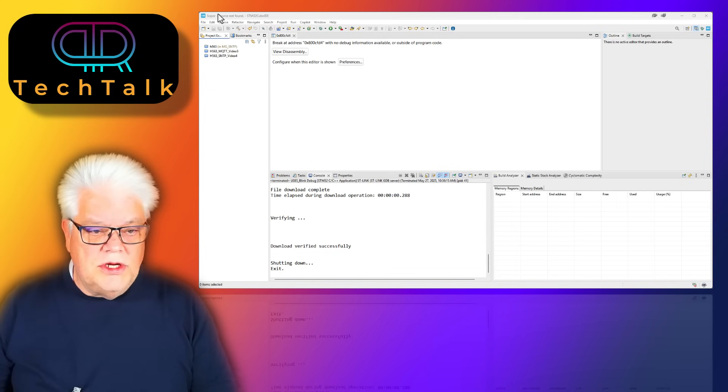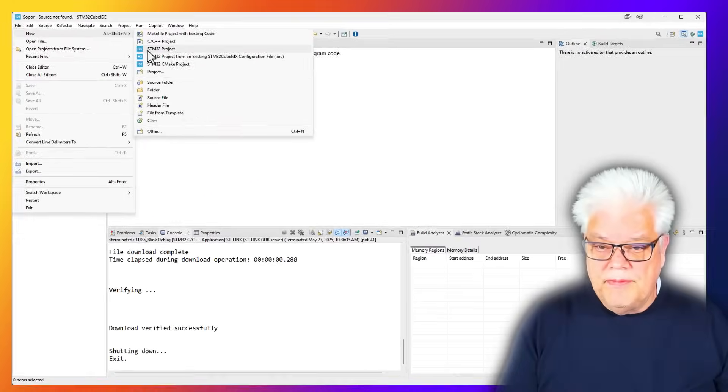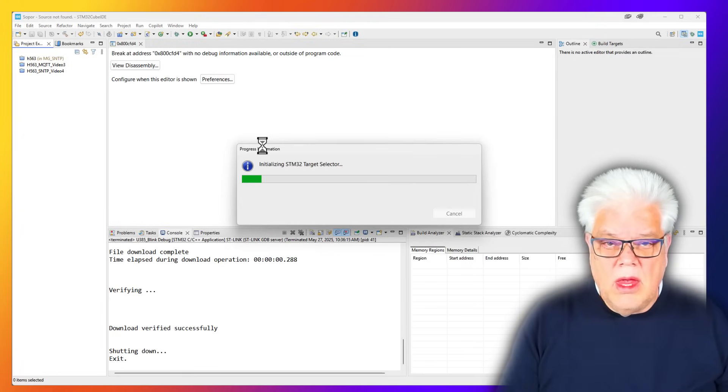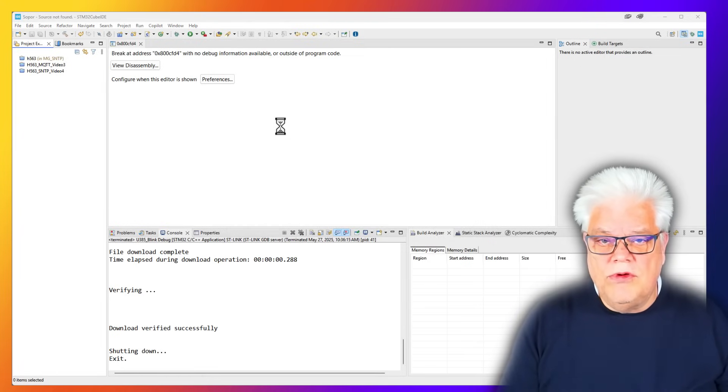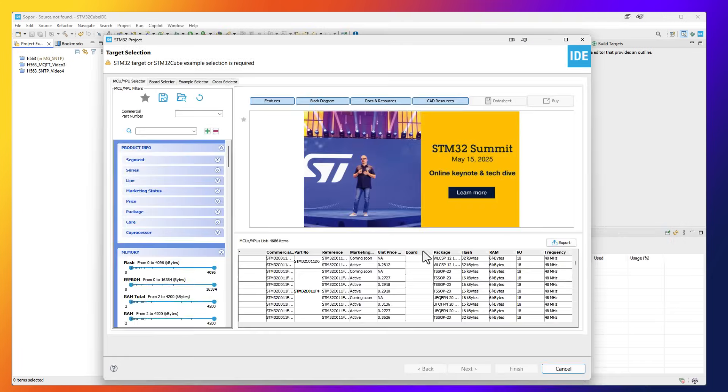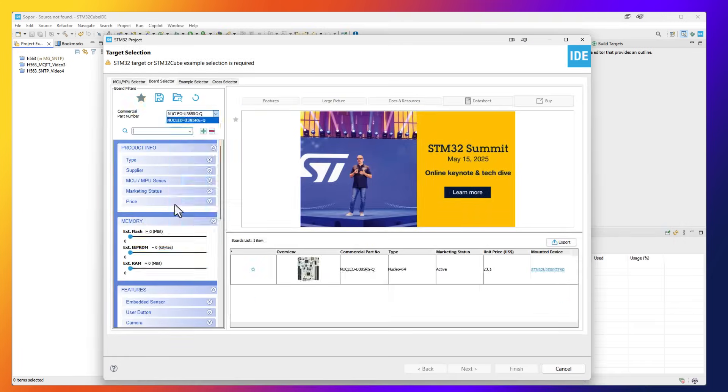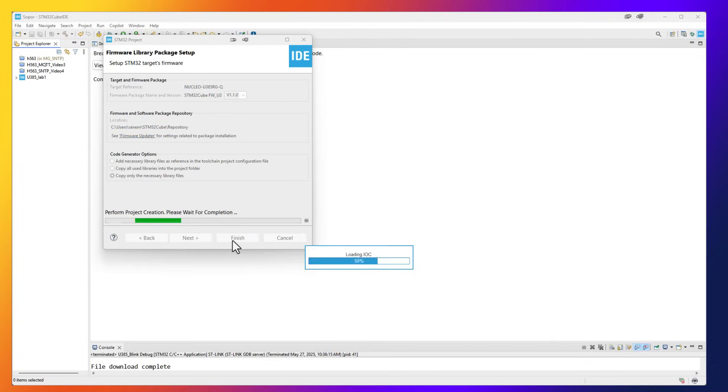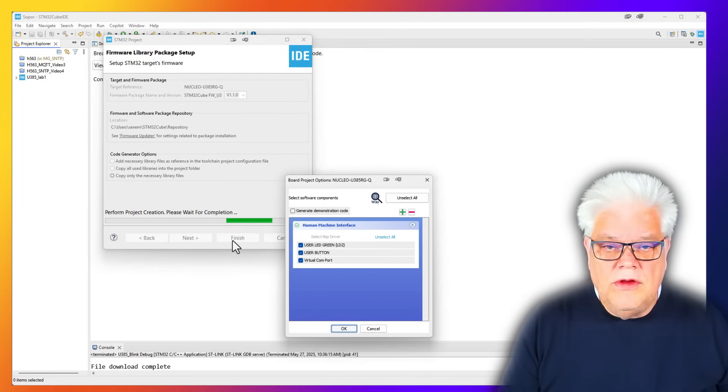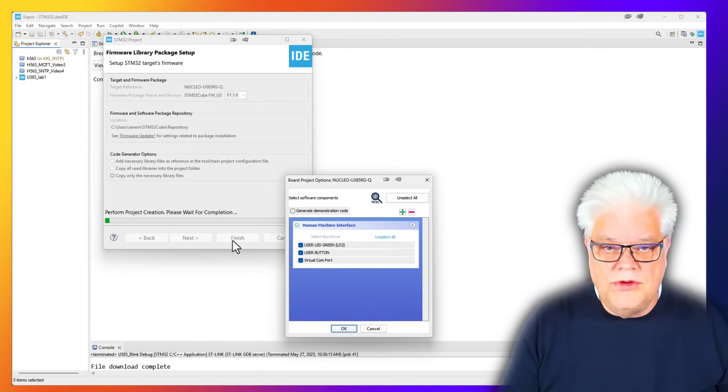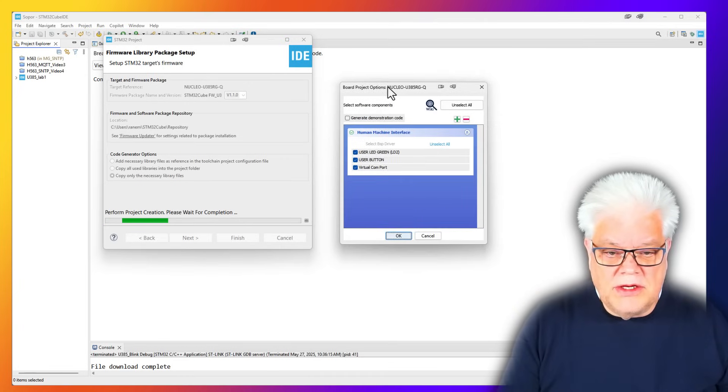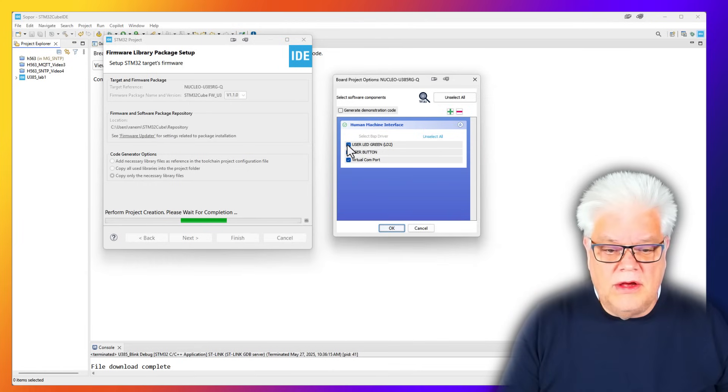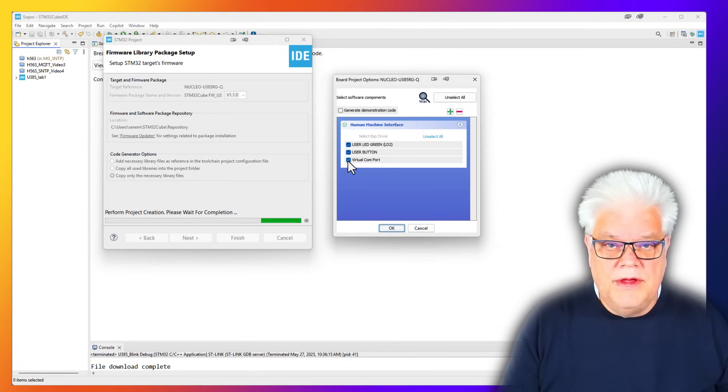So we start by creating a new project. I've done this several times before so I will not talk too much through it, I will just speed through.